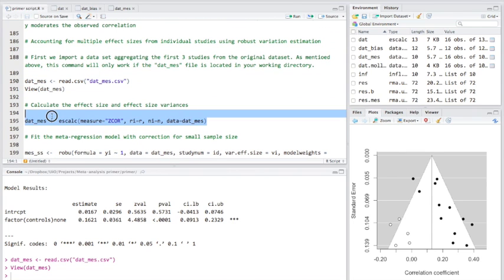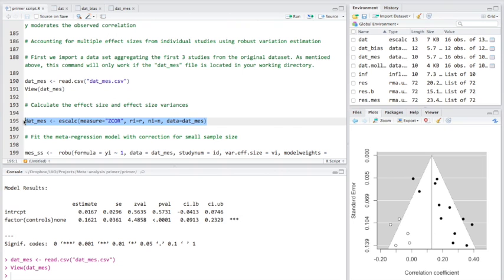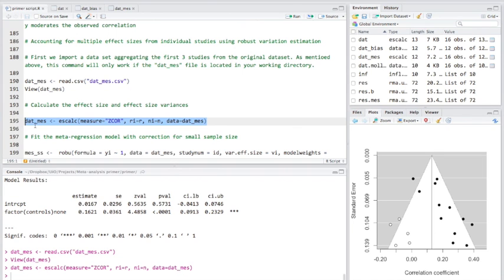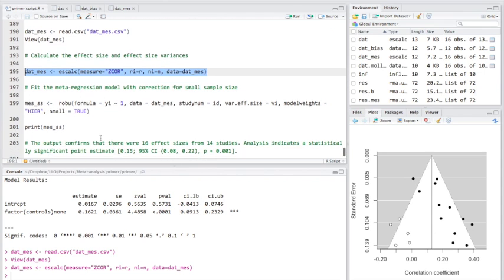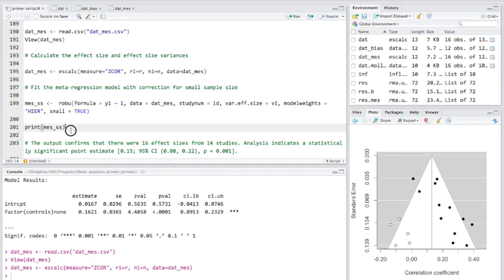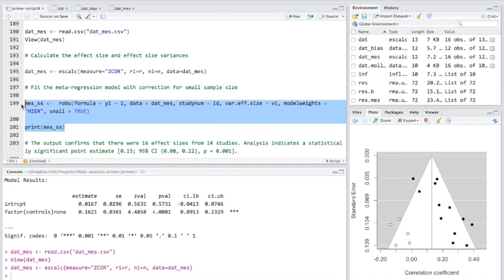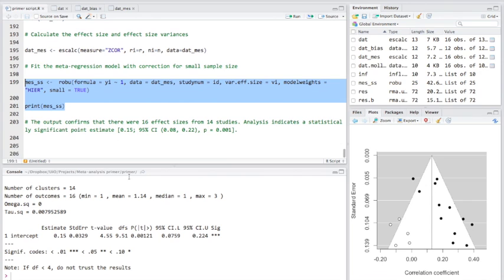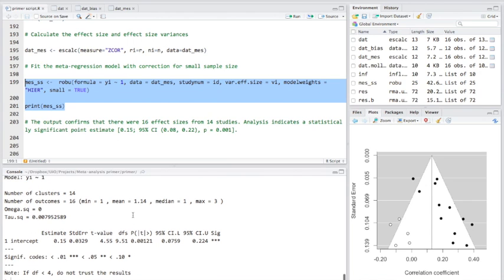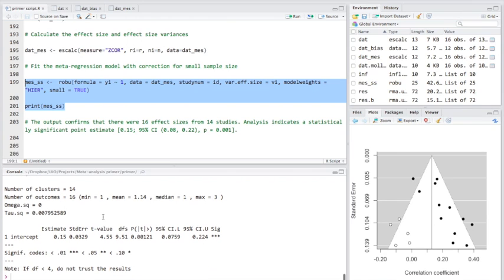Now, we'll run the meta-analysis as before. Now, we're going to fit the meta-regression model with correction. We're also having correction for small sample size, which is good for any meta-analyses under, say, 40. So, looking at the output, we can see that there were 16 outcomes but 14 studies. And we also have a statistically significant point estimate here.